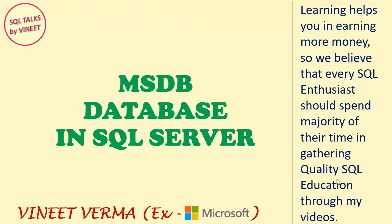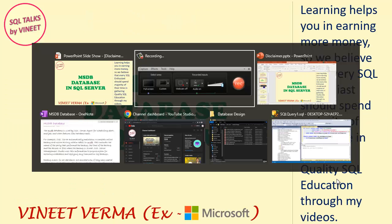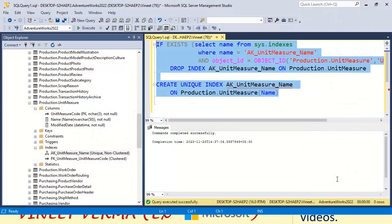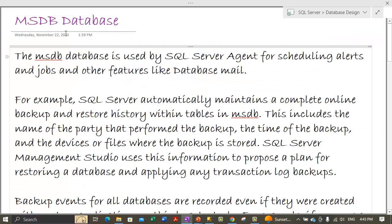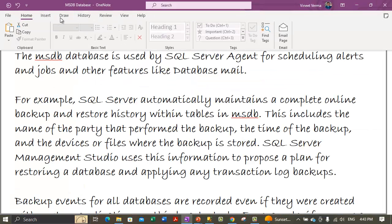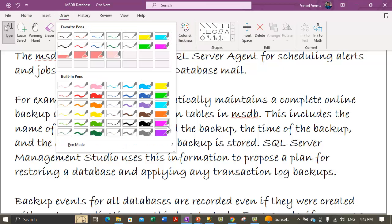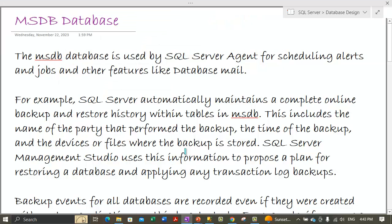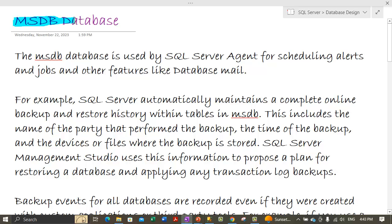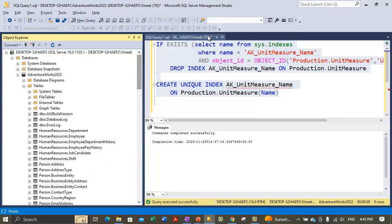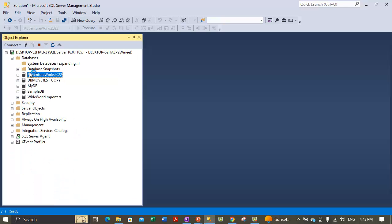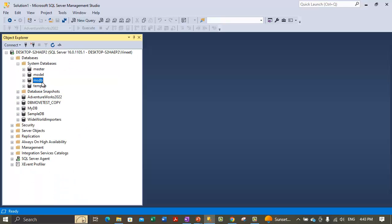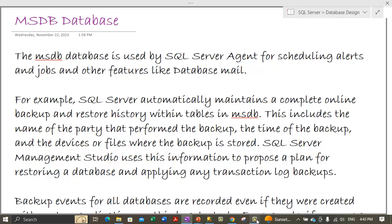Let's come back to today's topic, which is the MSDB database in SQL Server. So going to my notes — today we are discussing about the MSDB database, which is a system database.